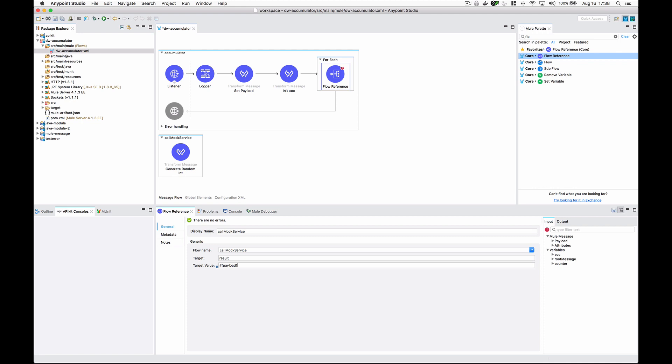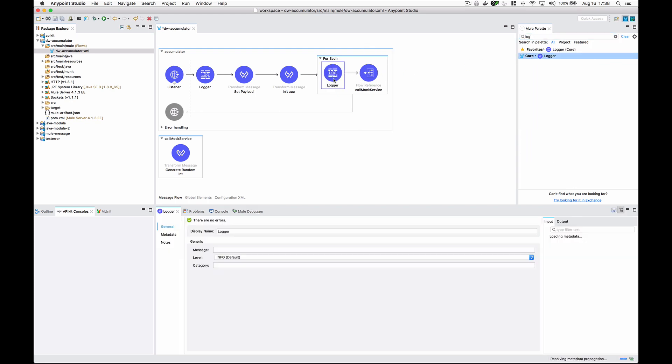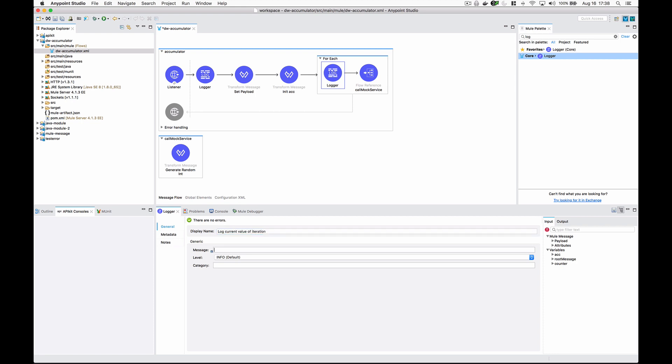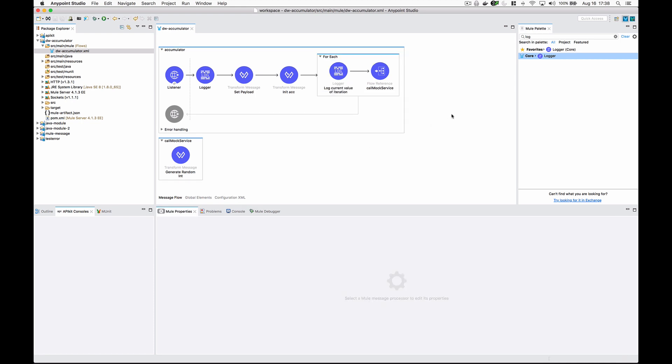One thing I want to do real quick is add a logger before that, and we're just going to log current value of iteration, which is payload.